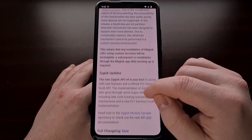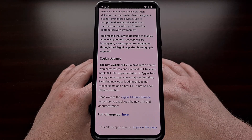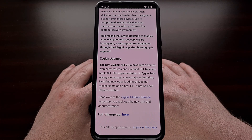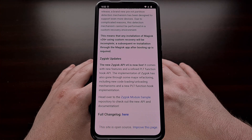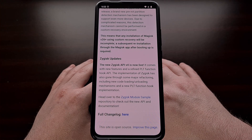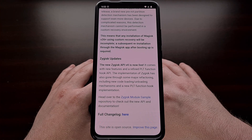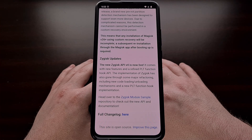Zygisk has also received a big update with version 4 of the API going official. This means that there are some new features that developers can leverage while also improving the PLT function hook API. This new API update has also had some major rewrites and has added new code for loading and unloading. Developers of Magisk modules should take a look at the new API and the new documentation as soon as possible.